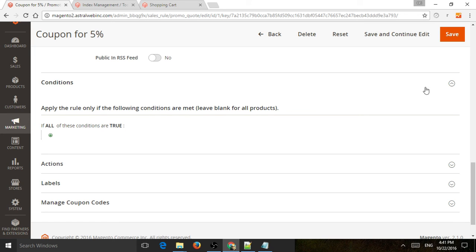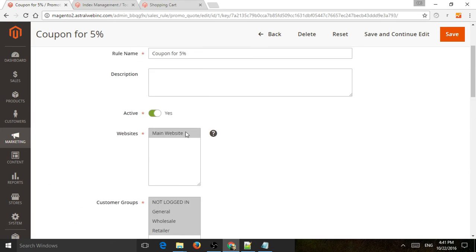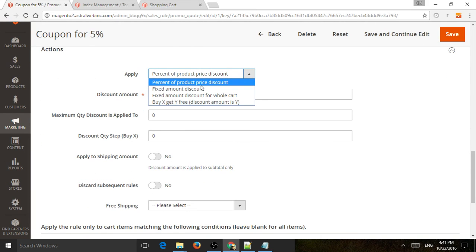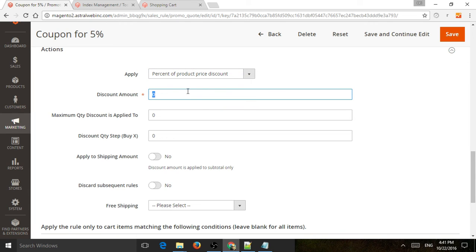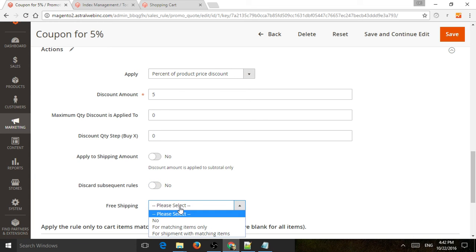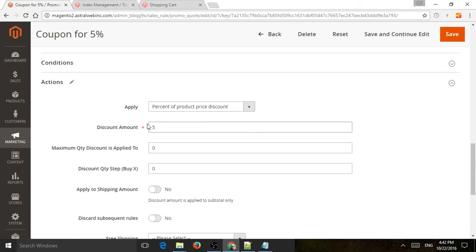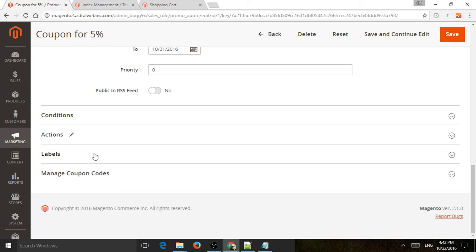Right now it'll apply to all products. What is the action? We said 5% off, so same thing applies — let's do percent off, 5%. You also have some other features like maximum quantity. You can apply to shipping, not just to products. And if you want to have more than one rule apply, you can do that. You can also apply free shipping, depending on how you set up your shipping rates. In this case, all we want to do is apply 5% off.